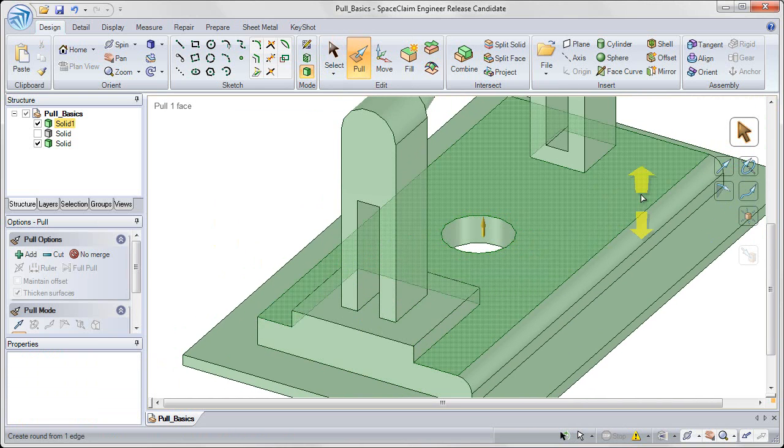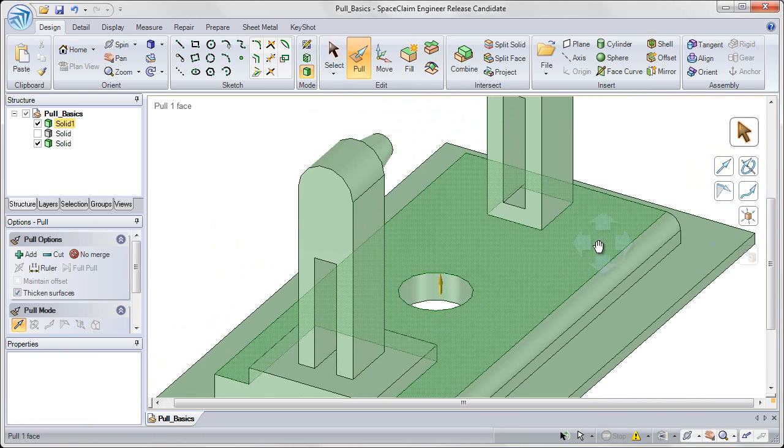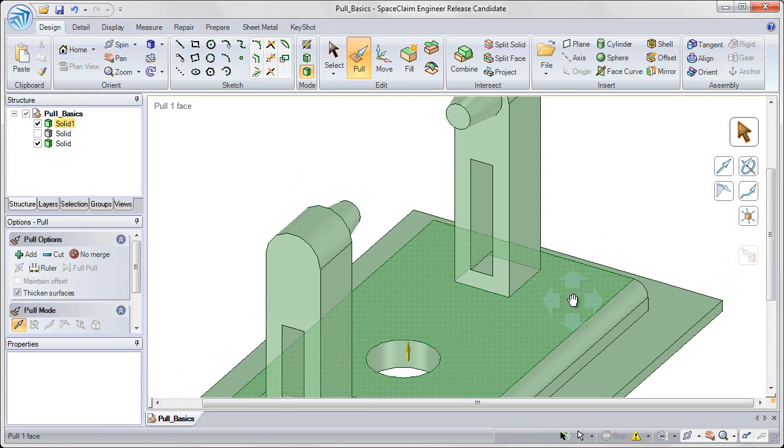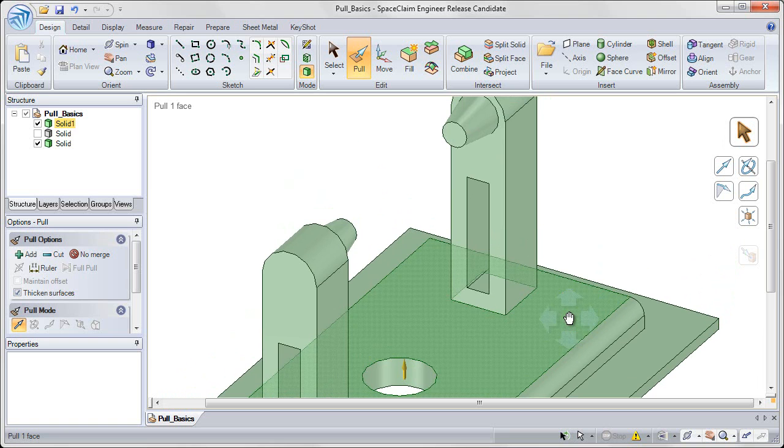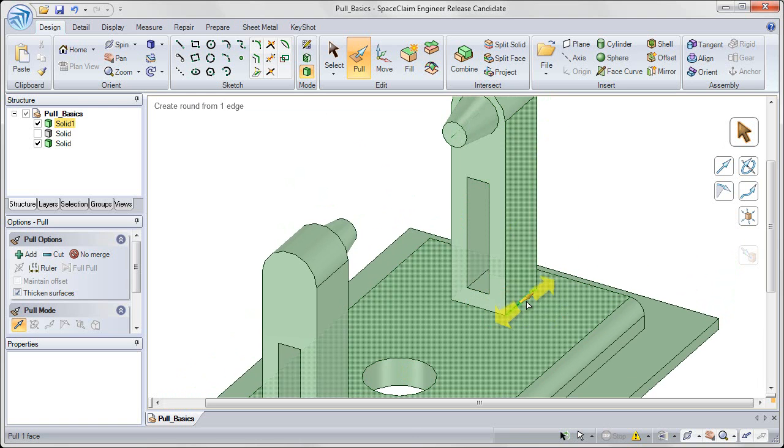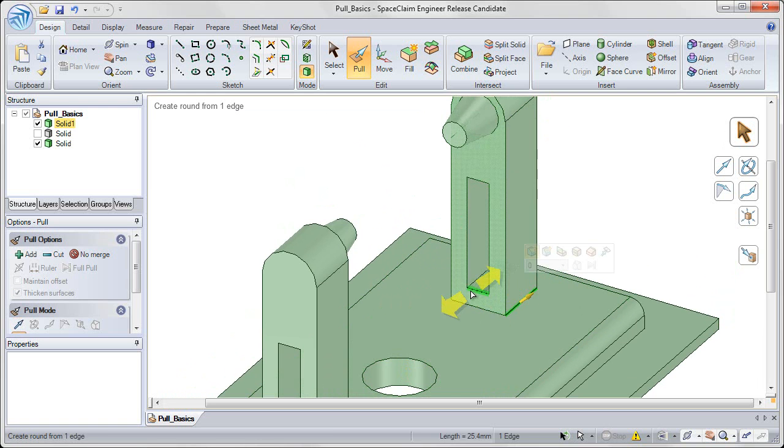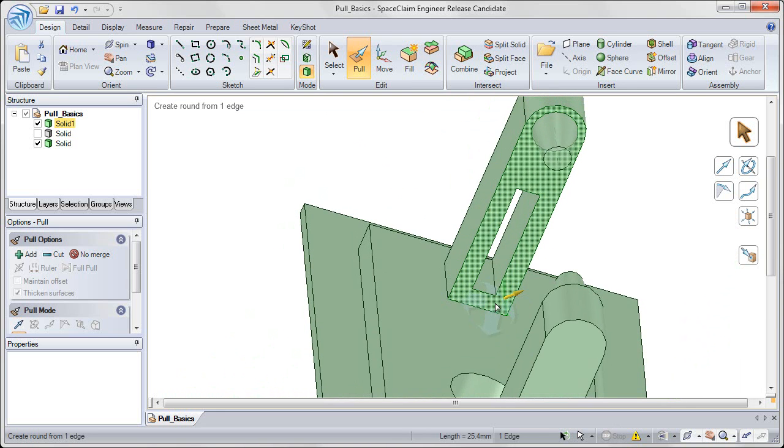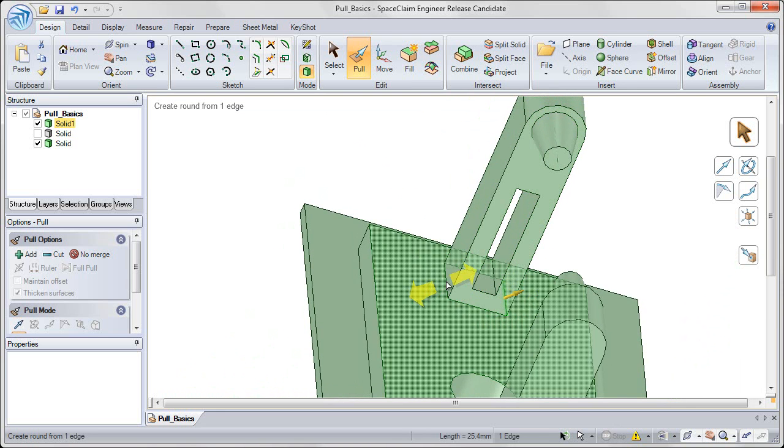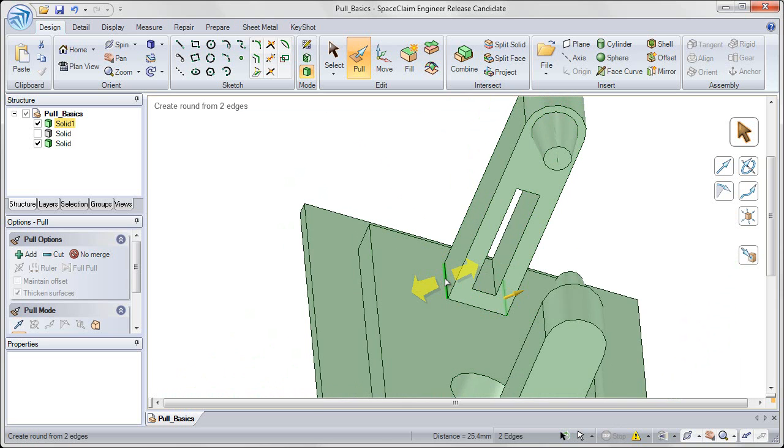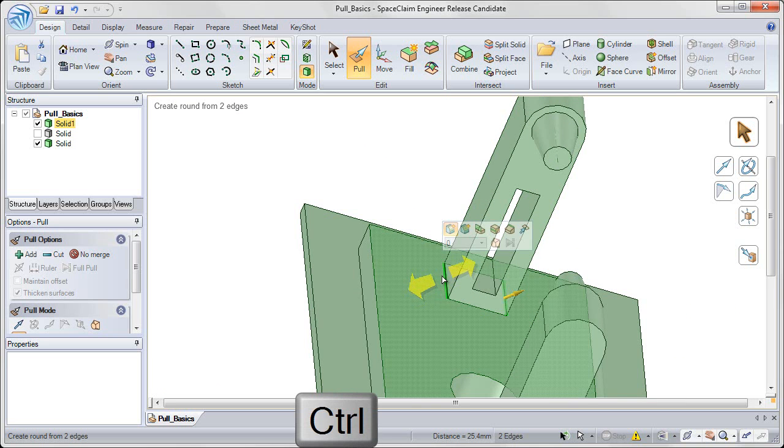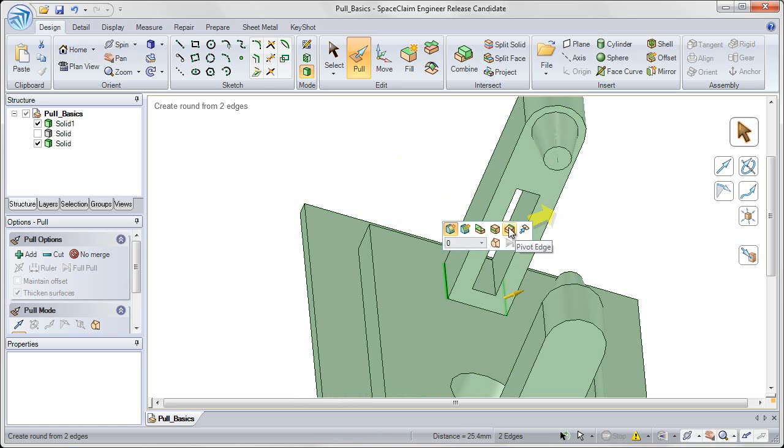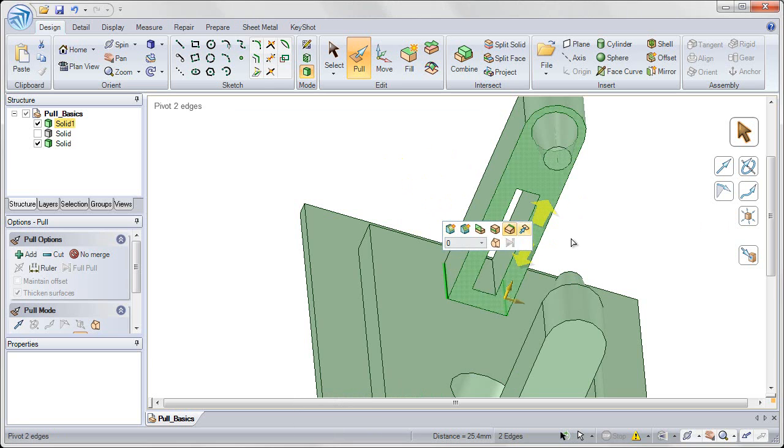And the final option, with edge manipulation in the pull tool, is the pivot tool. So for this I'm going to go and grab both of the edges, on either side of the back tower. So to do that, I control select. I'm holding control down, while I select both of those edges, and then I click the pivot edge option.